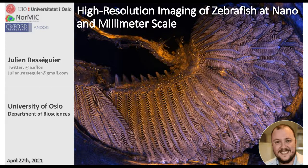Hello everyone and welcome to today's webinar: High Resolution Imaging of Zebrafish at Nano and Millimeter Scale. I am Jennifer Woods of LabRoots and I'll be your moderator for today's event. Today's educational web seminar is presented by LabRoots and brought to you by Andor.